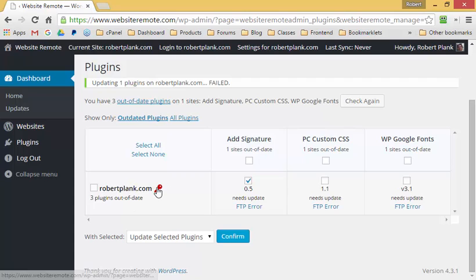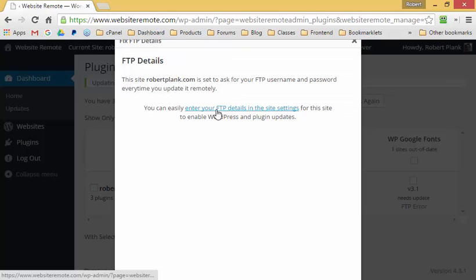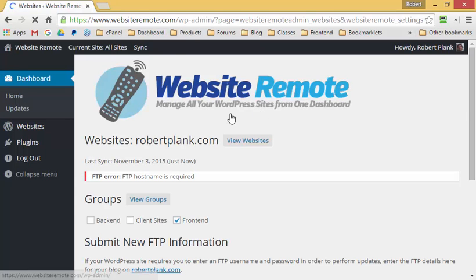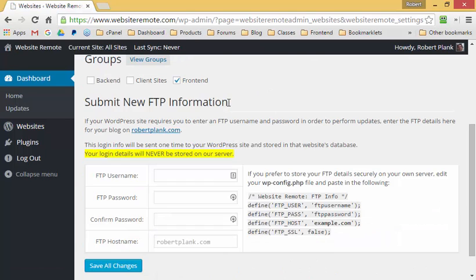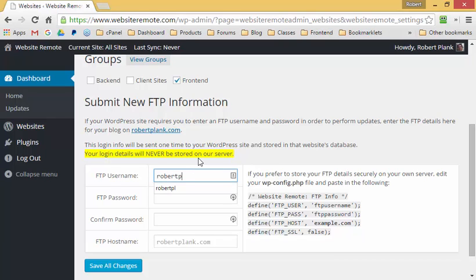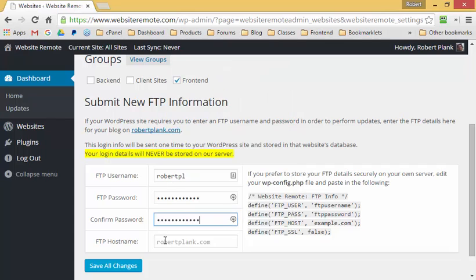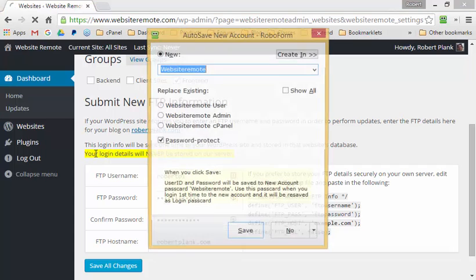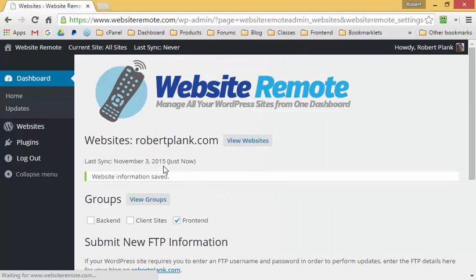Your site may or may not have this issue, but if it does, we can click on the site settings for this particular site and submit the FTP login details. This will store the FTP username and password on your WordPress site — not on our website. So every time you run an update you don't have to type it in. I'll enter my details, paste in the password, and enter the FTP information.